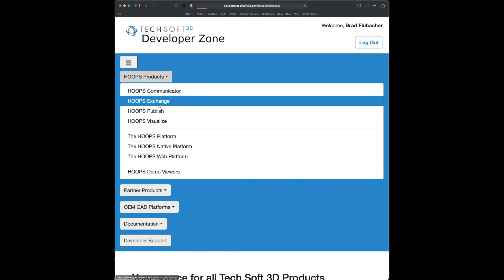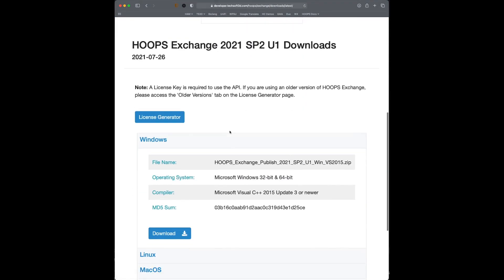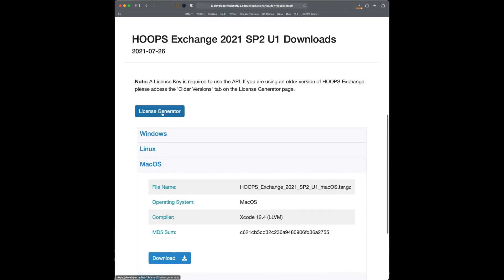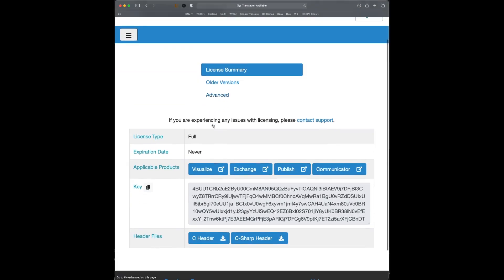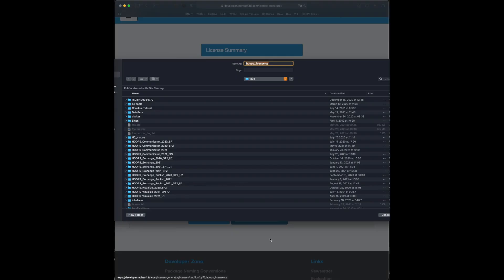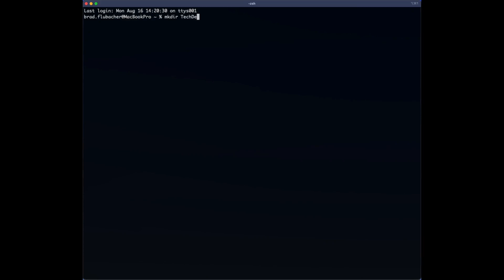So let's see it in action. Here I'm going to the developer website and downloading the Exchange package. I'm also grabbing a license file. So this is essentially the same package that any partner gets when they're working with us. The next step is for me to create a temporary directory here for this demo. I'm then uncompressing Hoops Exchange into this folder.